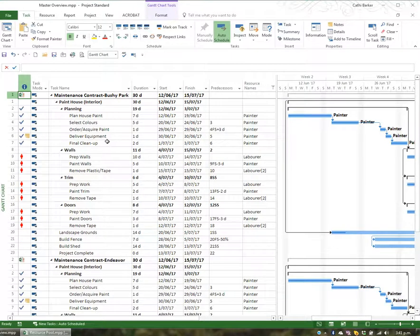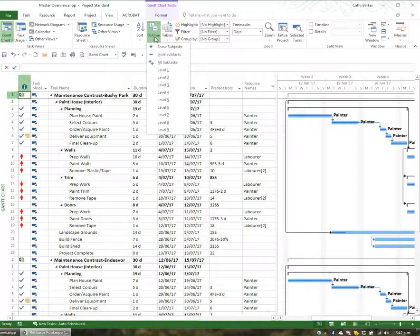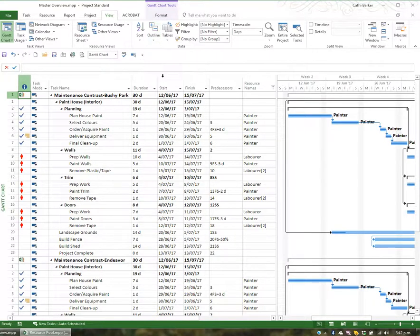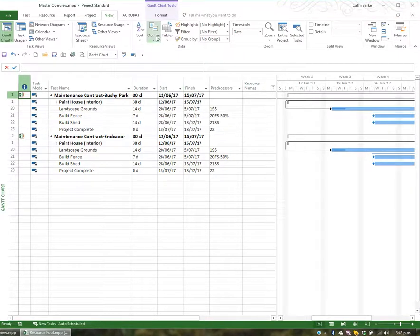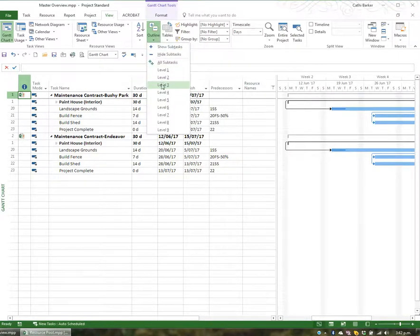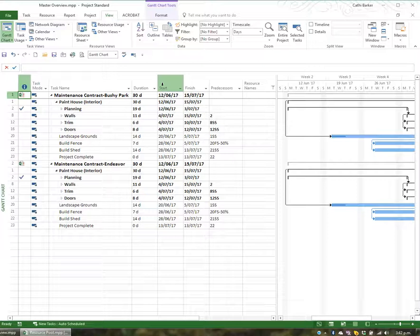If I want to filter out just a certain level of tasks, I could go to the View tab, for example, and go to the Outline button and ask for Level 2. Level 2 will show me the main tasks in each of the projects, or I could ask for Level 3. So you can collapse and expand to the amount of detail you want.